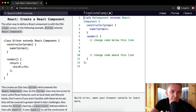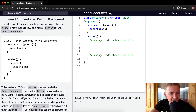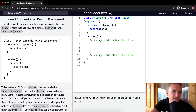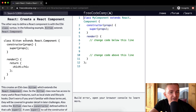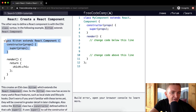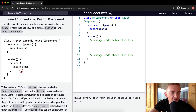The other way to define a React component is with the ES6 class syntax. For example, the class Kitten extends React.Component. We create a constructor, and then the constructor renders an h1 element that says hello.